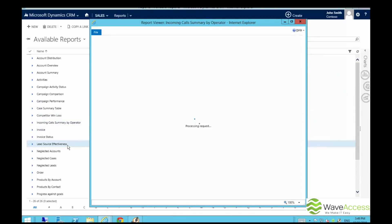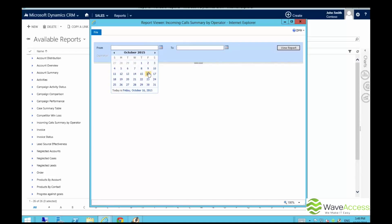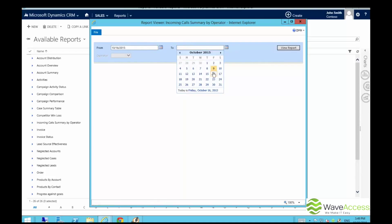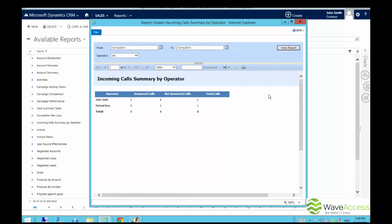If we open our report and select the date, we see that Michael missed one call and John answered one call. This is the functionality of our Asterisk and Microsoft CRM integration solution. If you are interested in this functionality, please visit our website.